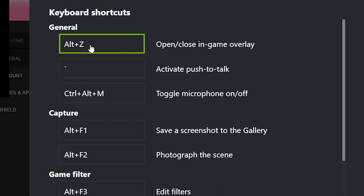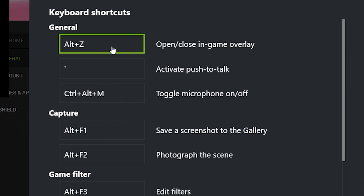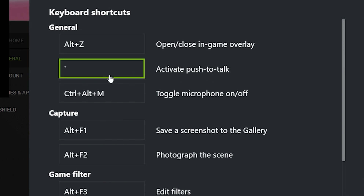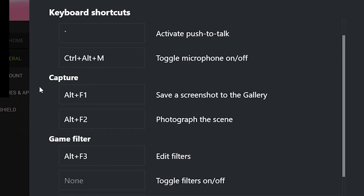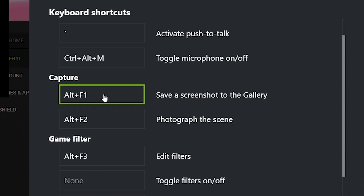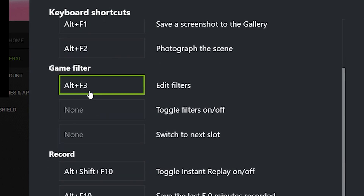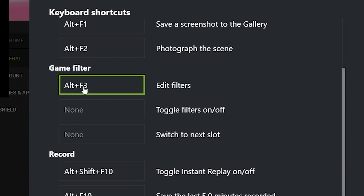In Keyboard Shortcuts you can change any binding you don't like. If you don't like Alt+Z you can change it to any command you want — just click it and select what you want. You can also activate Push to Talk if you don't want the mic always on. You can toggle the mic on and off. You can also capture screenshots with Alt+F1 or Alt+F2, and those will be stored inside a folder.